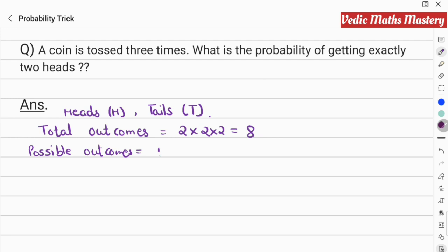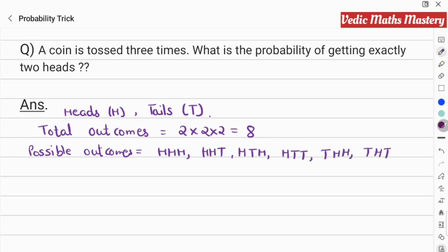The possible outcomes are: Head-Head-Head, Head-Head-Tail, Head-Tail-Head, Head-Tail-Tail, Tail-Tail-Head, Tail-Head-Head, Tail-Head-Tail, and Tail-Tail-Tail. These are all eight possible outcomes.